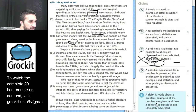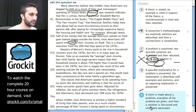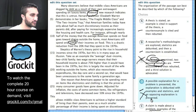E: A claim is made about a problem. Examples of the problem are given. And then a solution is discussed and ultimately advocated. This doesn't go on.